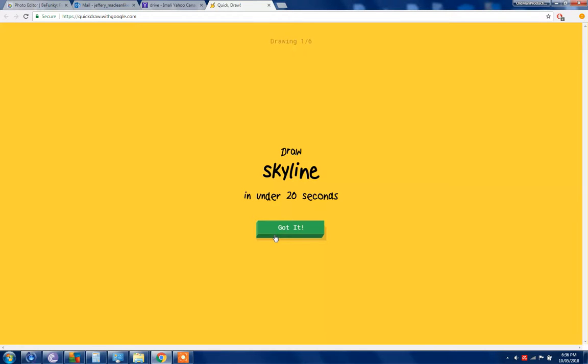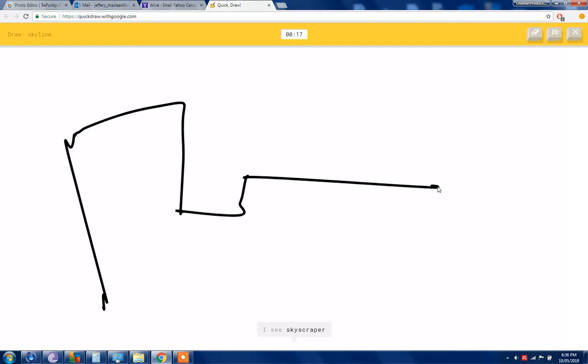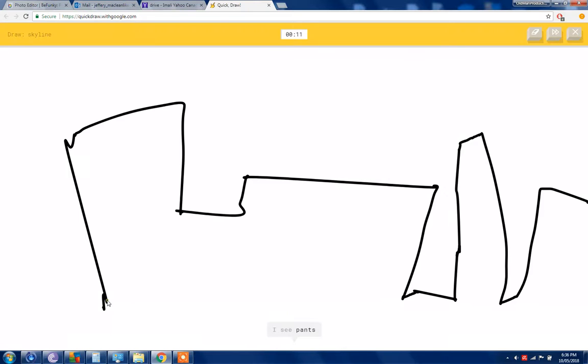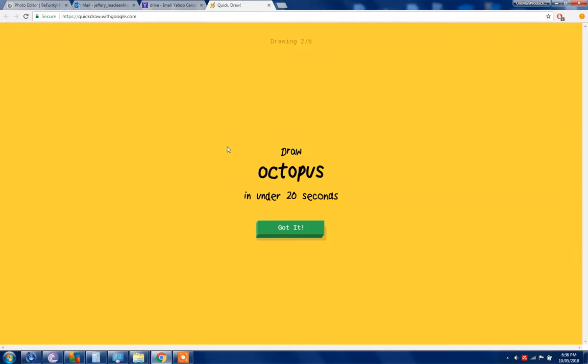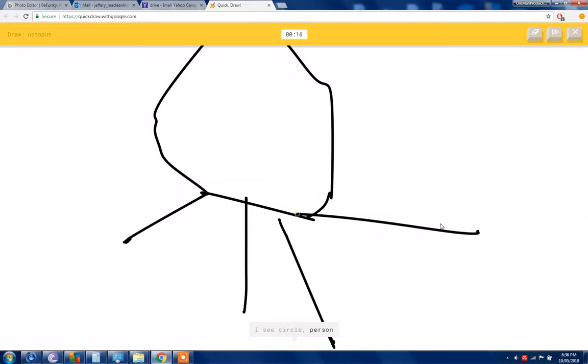I see a skyscraper or axe or dumbbell or castle. I see that, so I know. There you go, I line. Octopus, okay, so we have his big head.